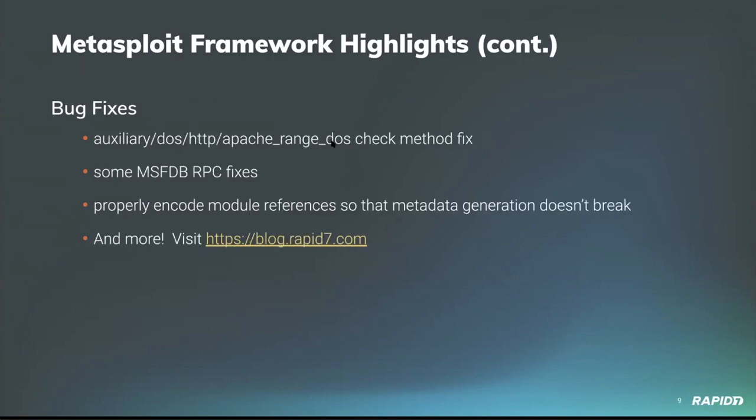And bug fixes. Community member CFP Rules provided a fix for the check method of the Apache range header DOS module which avoids a crash. Our own Matthew Kienow provided some fixes related to notes, vulnerabilities, and get service RPC commands when interacting with the framework database. And our own Adam Cammack spotted that a Jenkins job for generating the framework modules metadata JSON files had gone off and committed an empty file of JSON metadata instead of the usual multiple megabytes. Turns out the way we were handling the URL reference in one of our newer modules was the culprit, which Adam fixed by URL encoding that string, and he also added logic to make sure we're not bit by this again in the future.